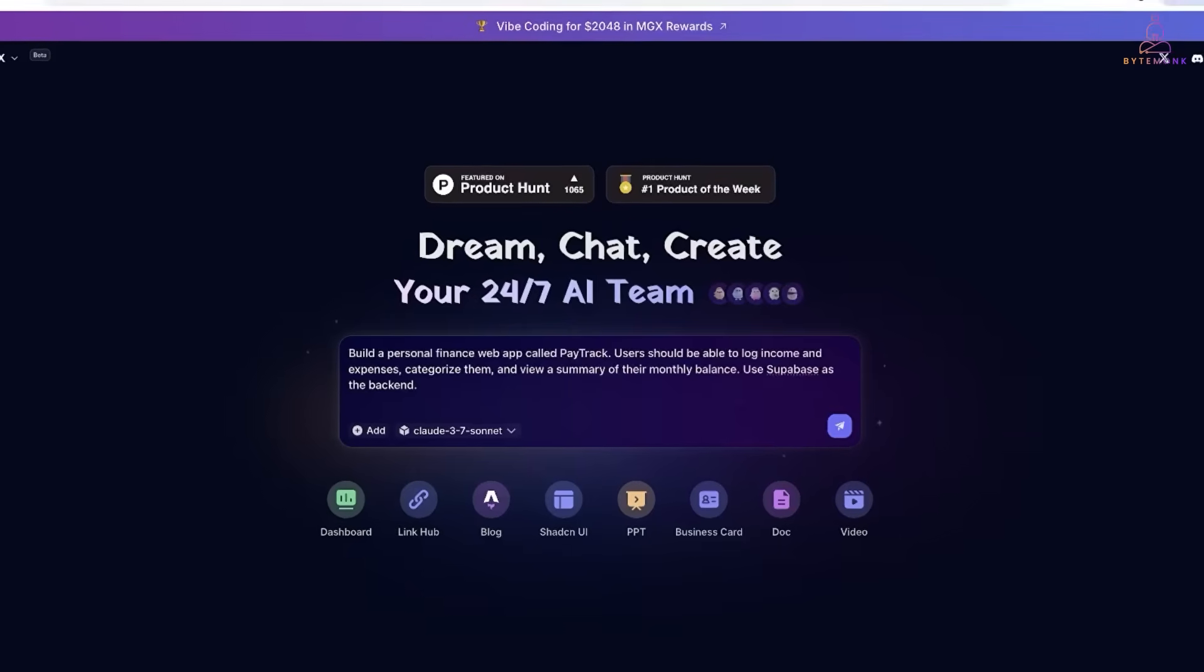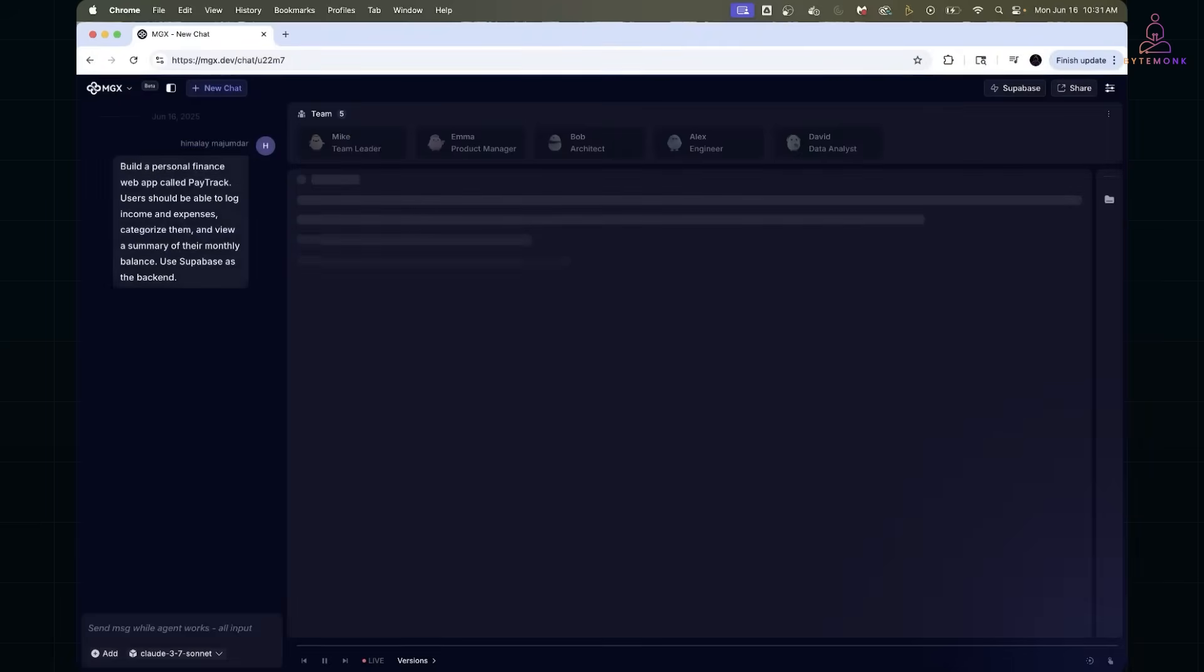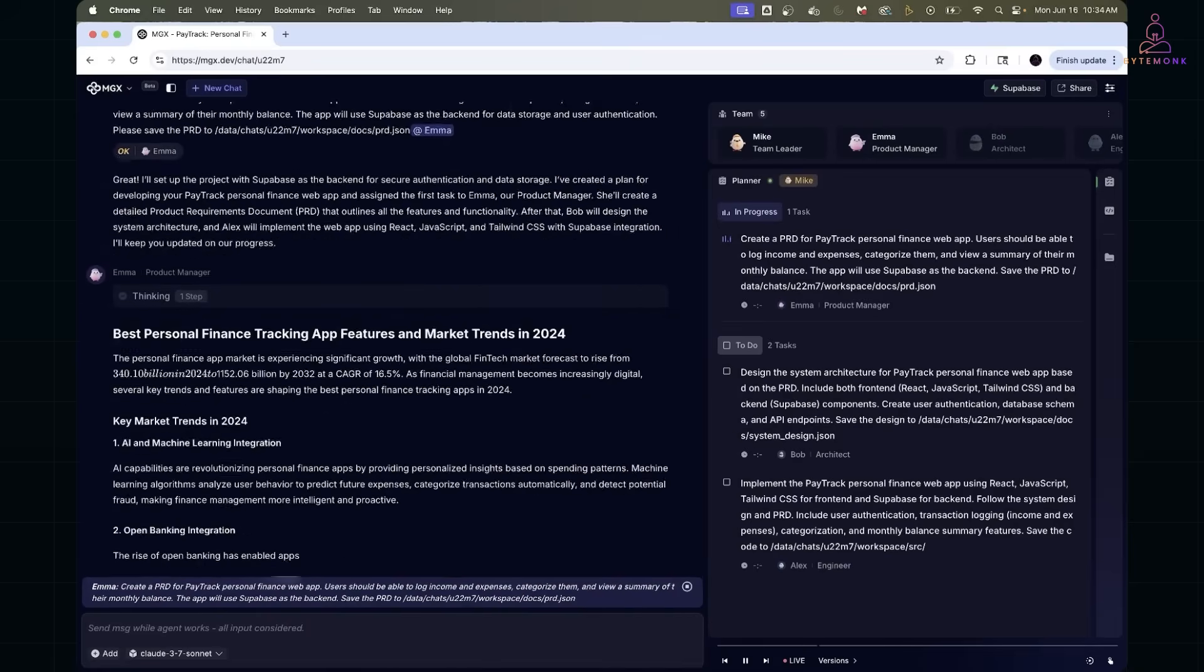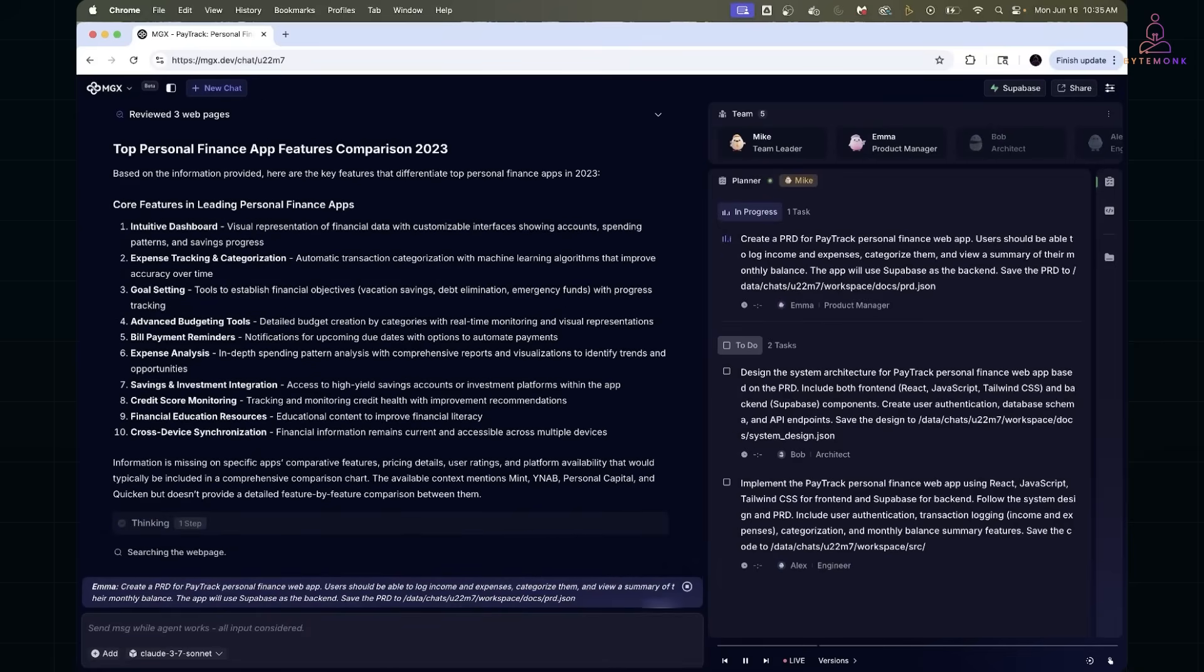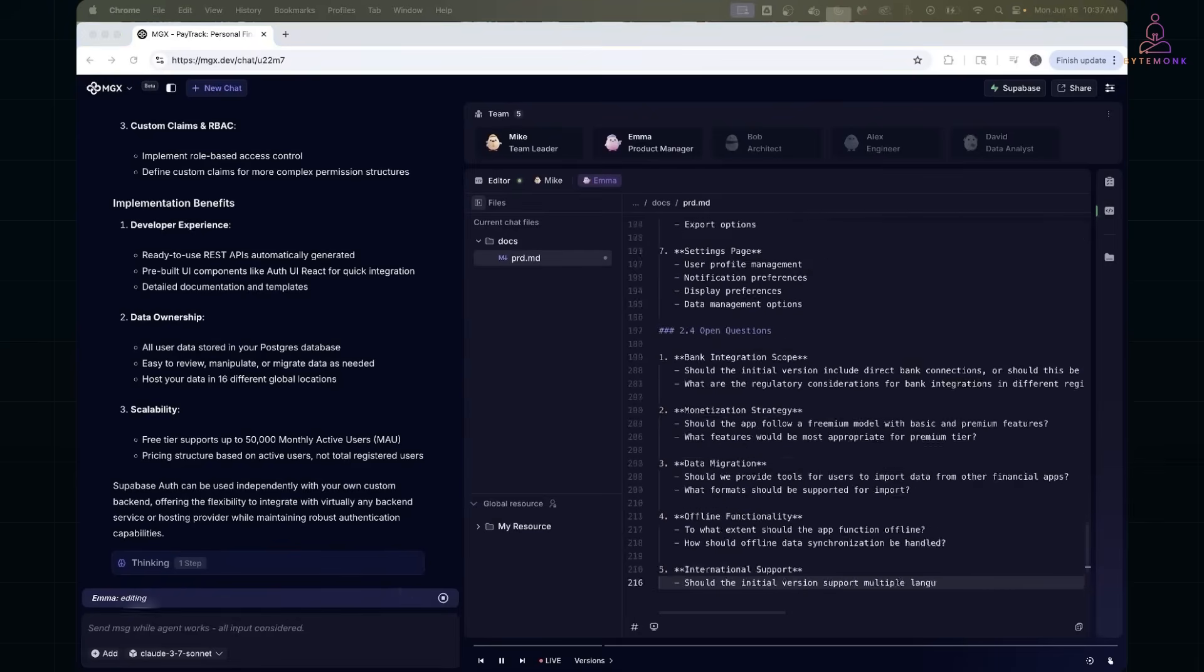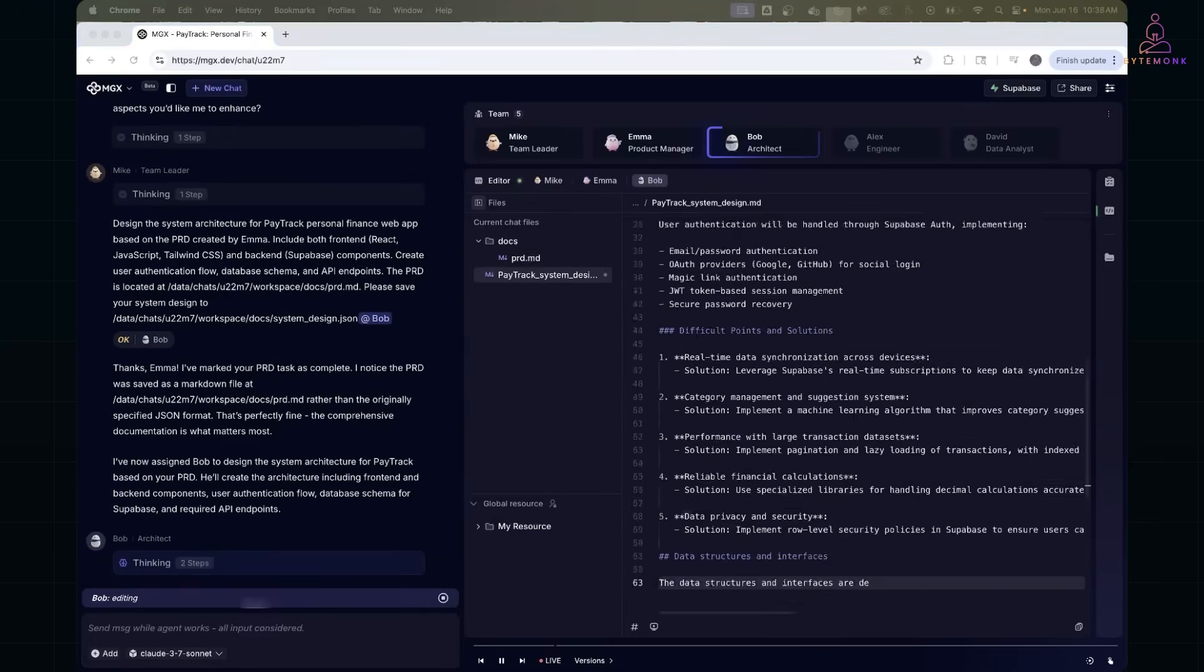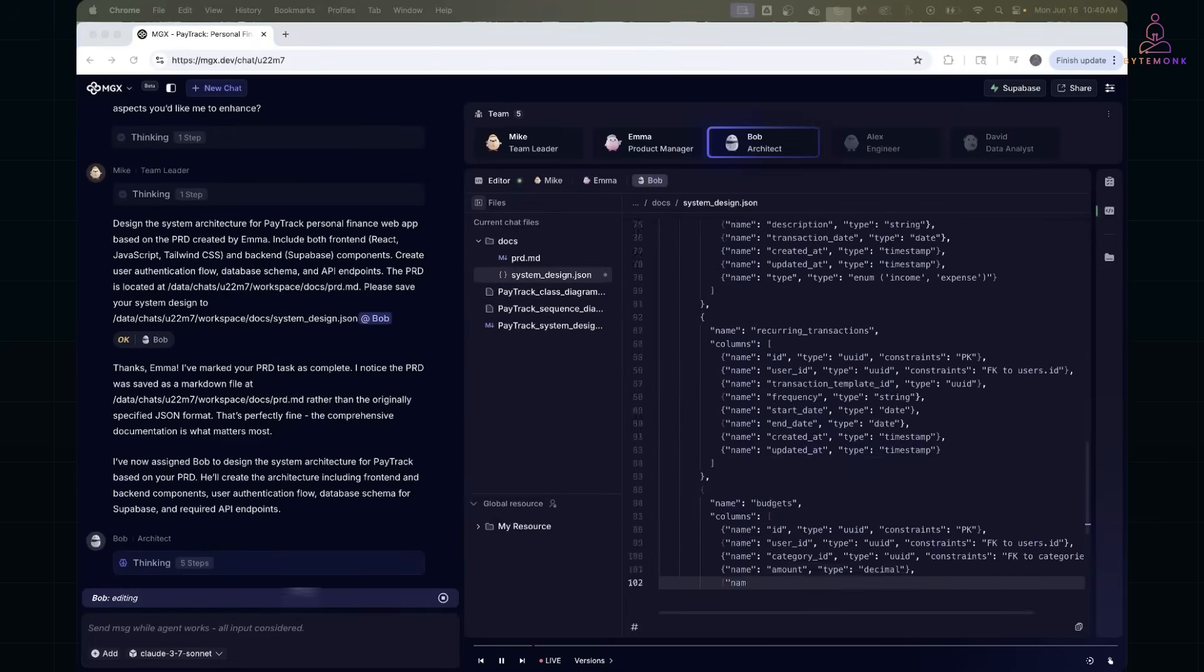And MetaGPT spun up a virtual team. Now watch what happens. The product manager agent jumps in and rewrites that into clear requirements. Things like user registration, transaction CRUD, and category tagging.